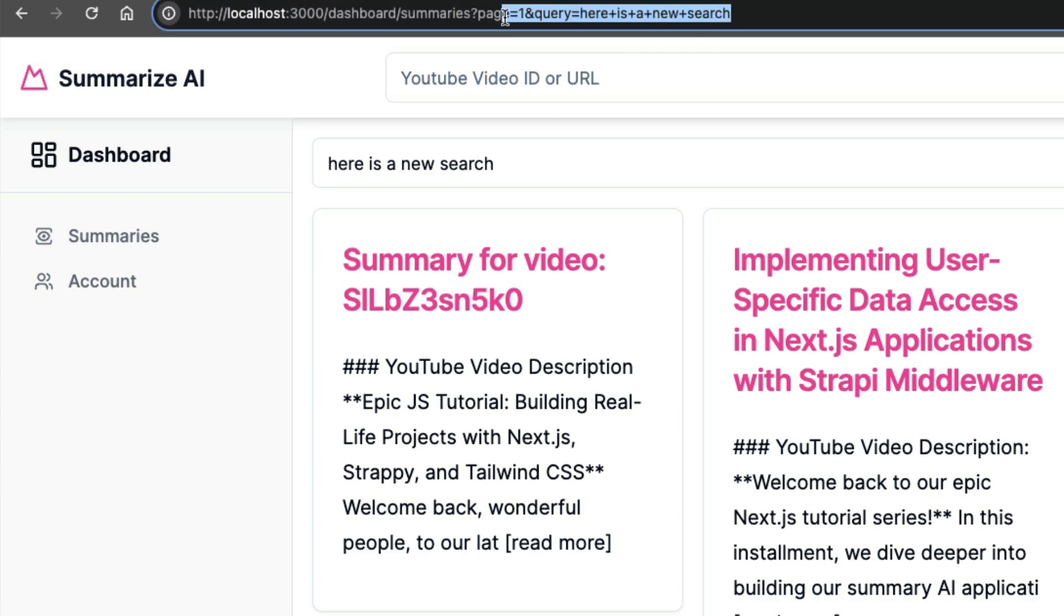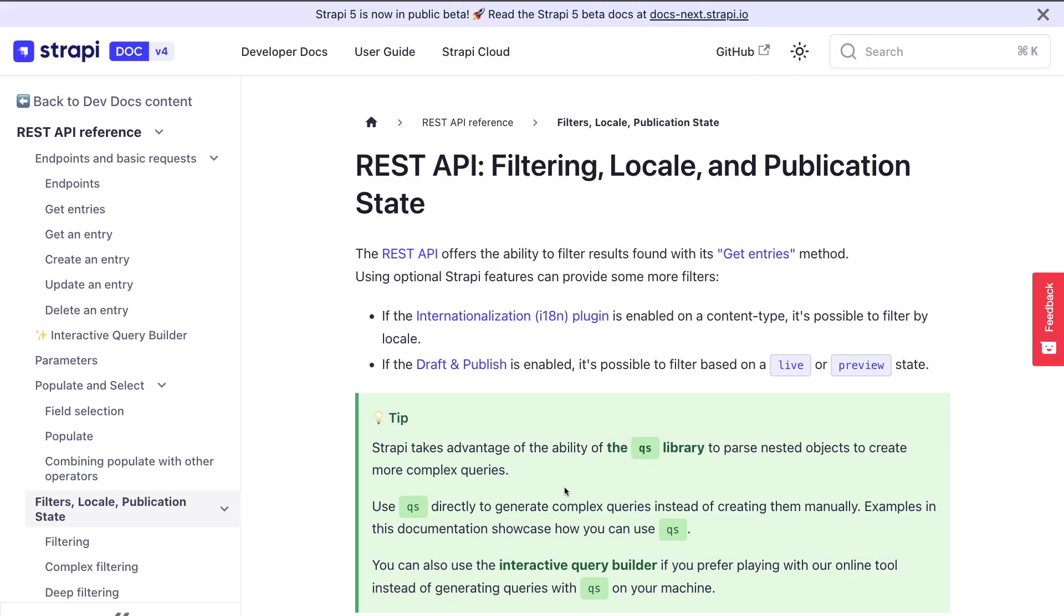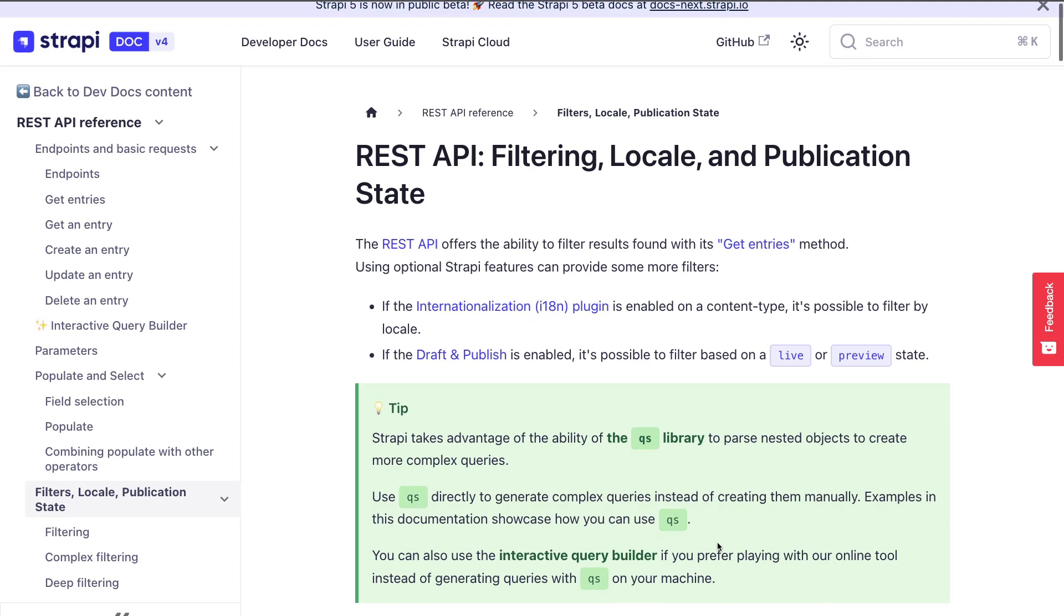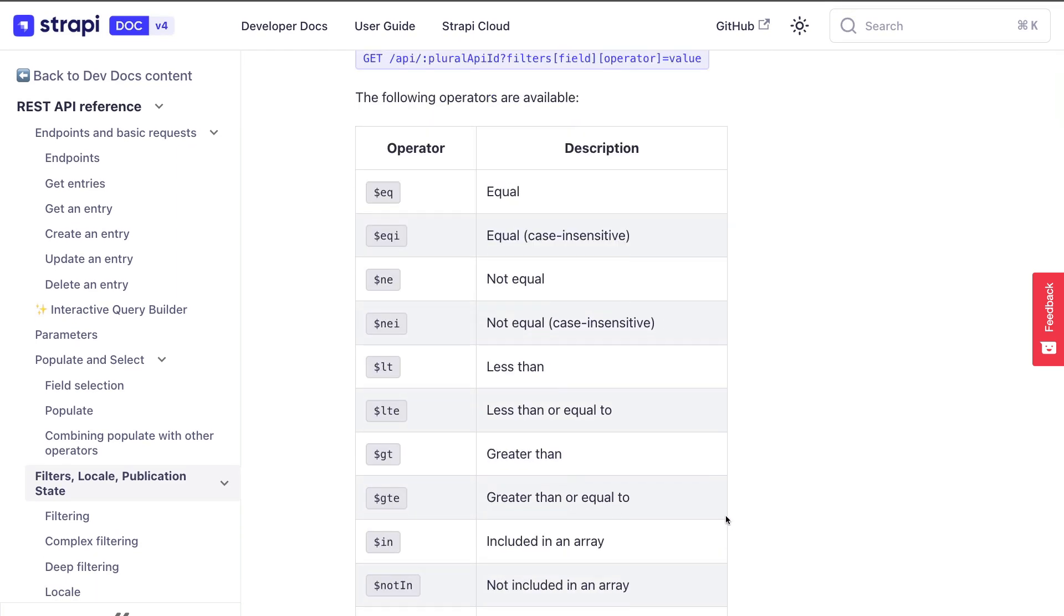So every time I update our search param, here is a new search, that is using replace to replace our search string in the URL. Hopefully that makes sense. So now that we are getting our query search, we are able to use the query search from the URL and send that query to our Strapi endpoint to query our data based on the search provided. So let's do that next. The final step is to update our getSummaries loader,